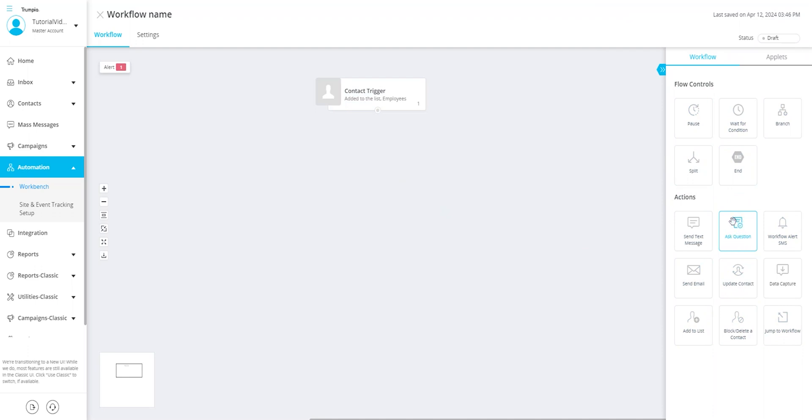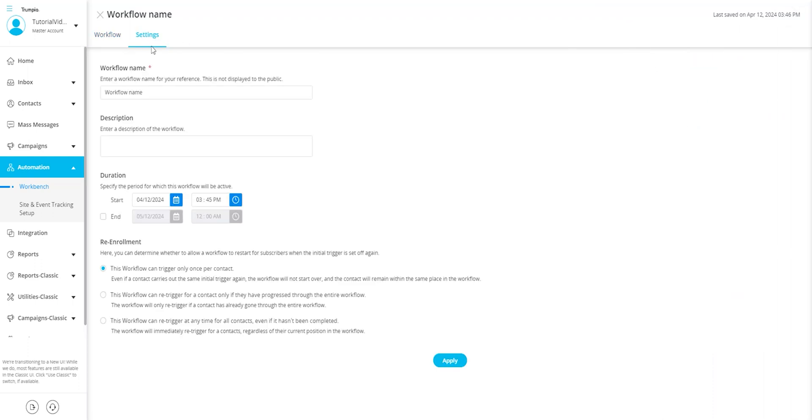There are a few workbench settings that are important to set up before activating any workflow. Each workflow is required to have a unique name, duration which is defaulted to set as endless, and a re-enrollment policy. This policy decides how you want to handle contacts that have already triggered this workflow.